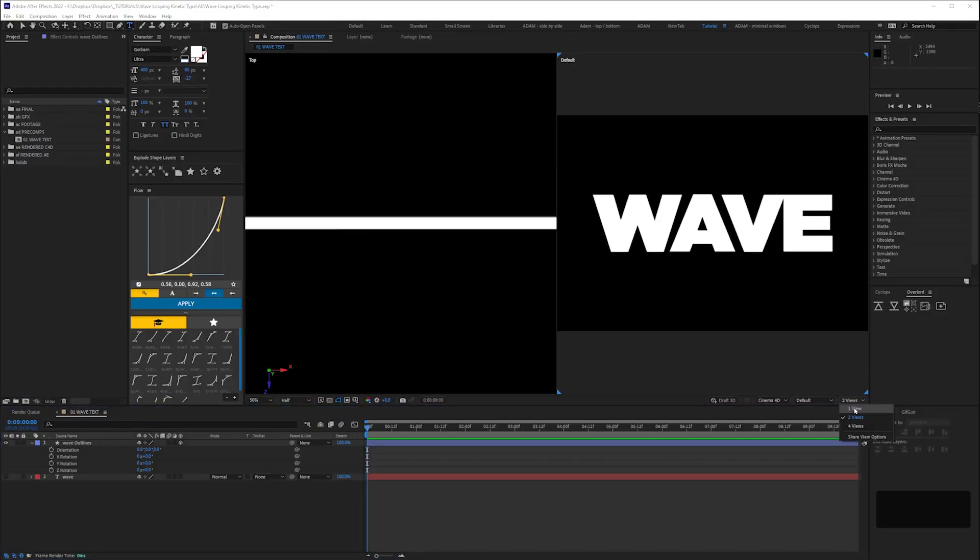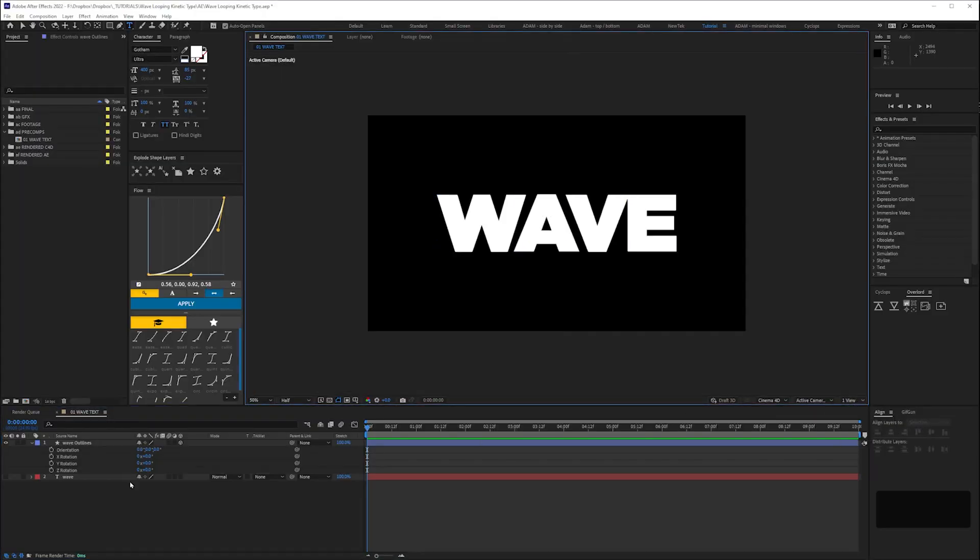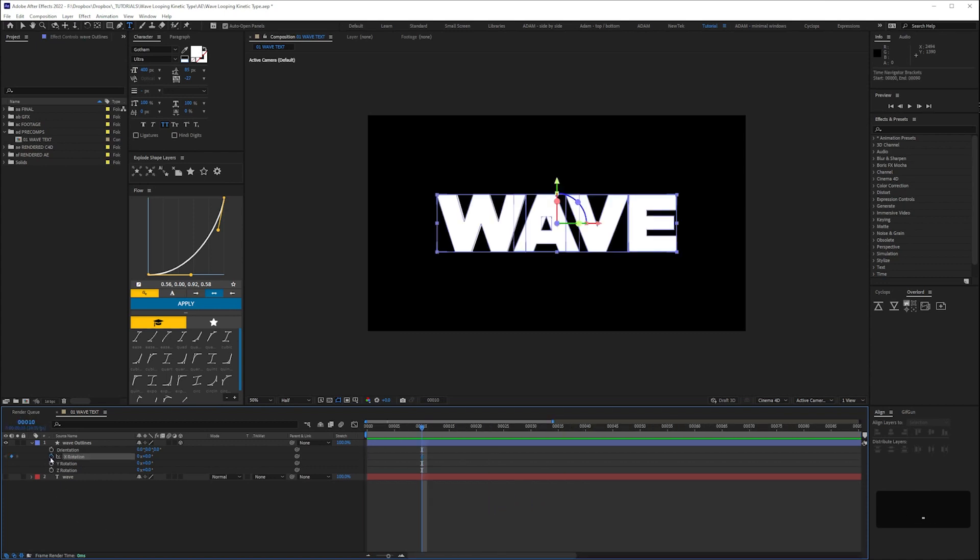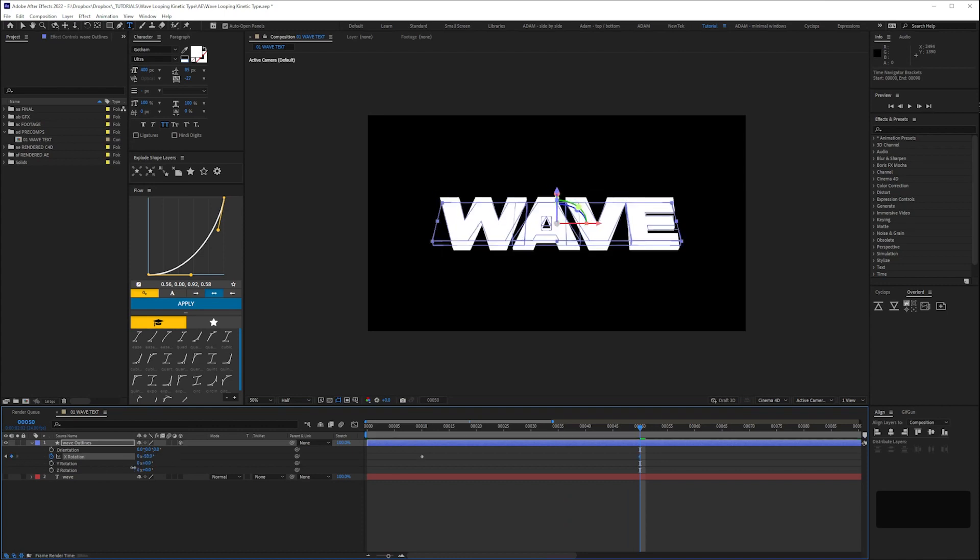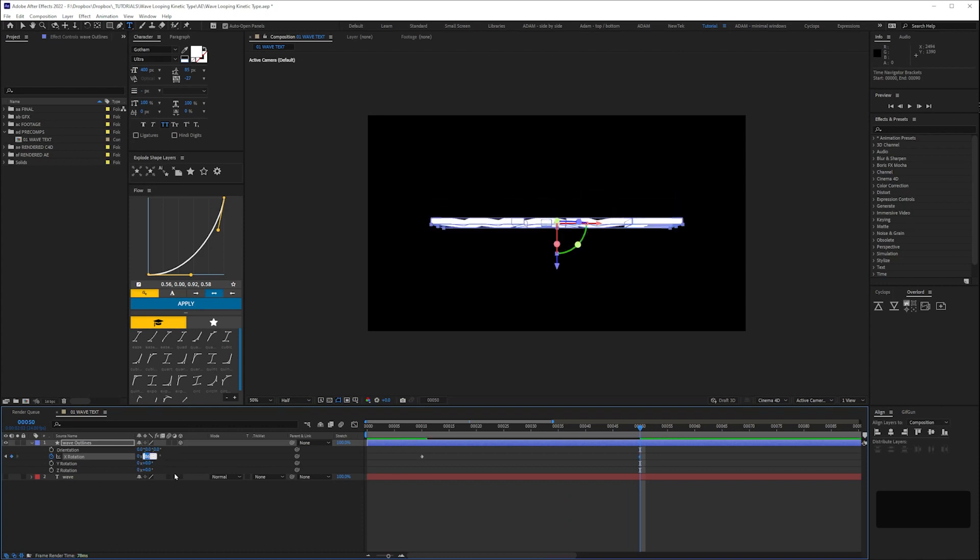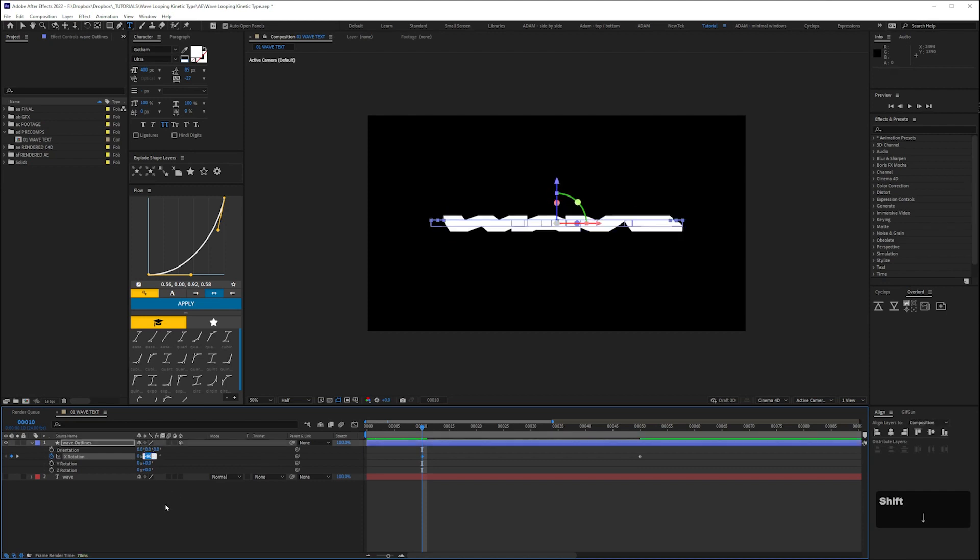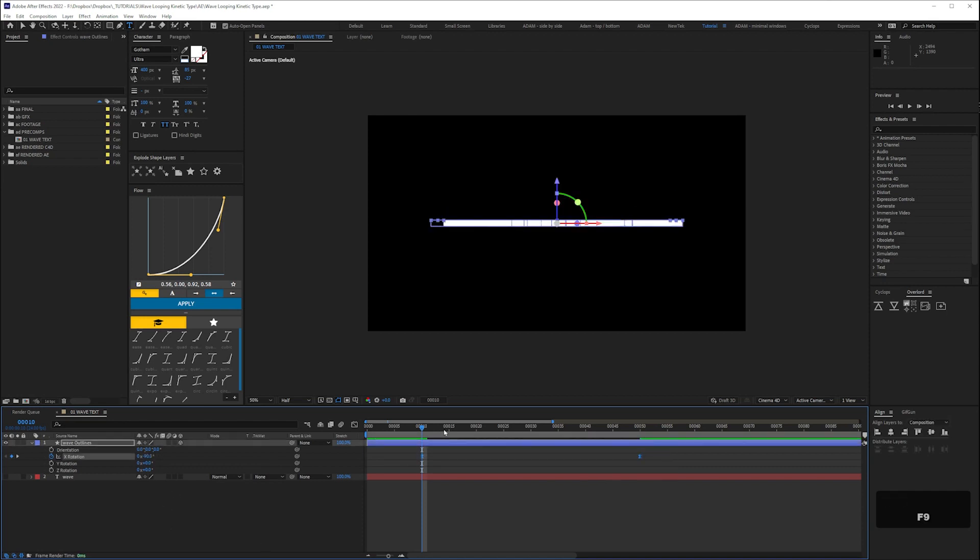Next, to make it easier to track durations I'm going to switch from timecode to frames display on my timeline by ctrl clicking it. Next keyframe the rotation on the X. I'm setting a value of 90 on frame 50 and minus 90 on frame 10. Then easily use the keyframes by selecting them and pressing F9.